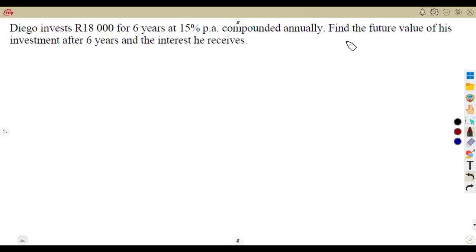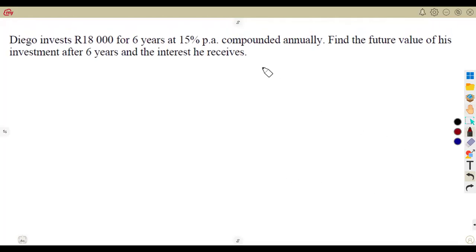As part of your whole numbers, you also need to work with compound interest. As we had in our previous classes, we worked with simple interest. This time, you'll be given questions on compound interest where you'll be given the statement 'compounded annually.' When you see that the interest rate is compounded, you know you'll be dealing with compound interest.